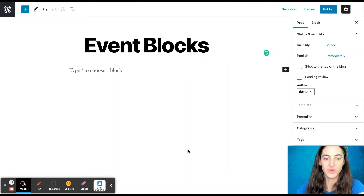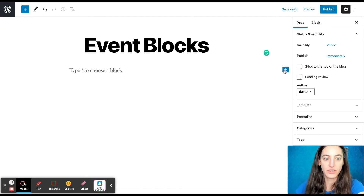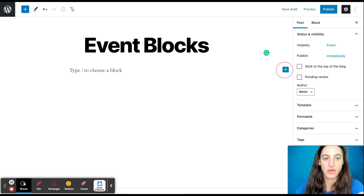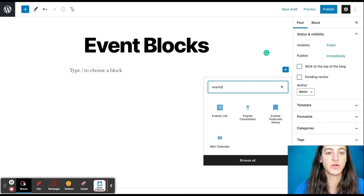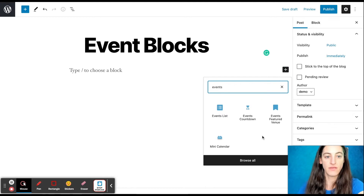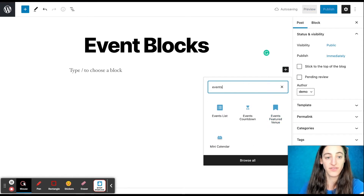To get started, you can go to any WordPress page or post, and then you'll want to click on the plus button, and you can simply search for events, and then you'll find all four of our widget blocks available.